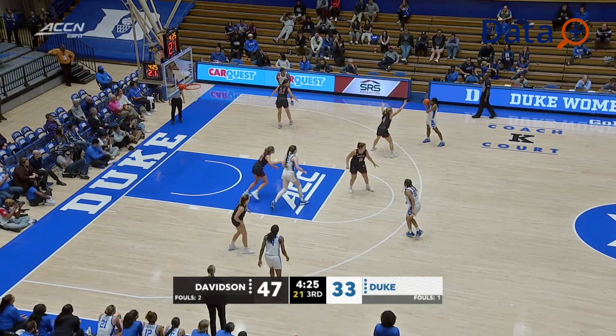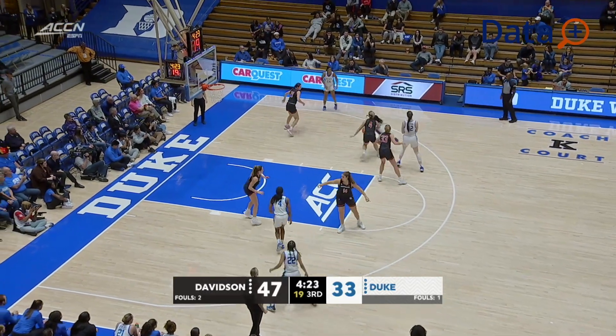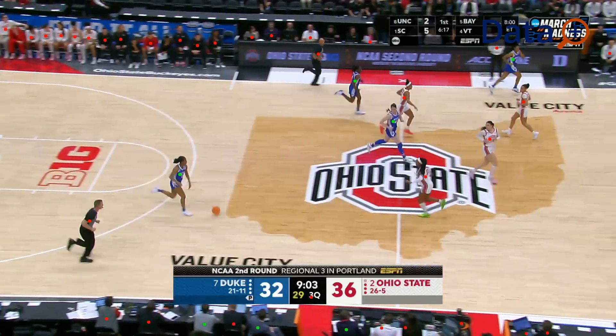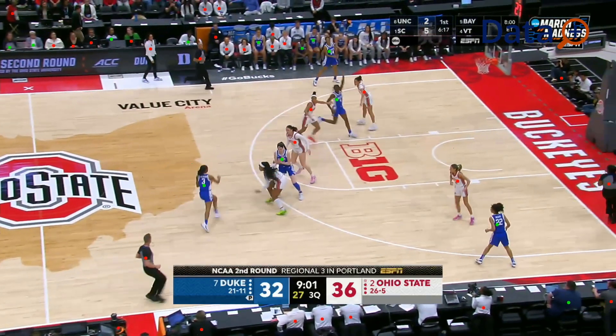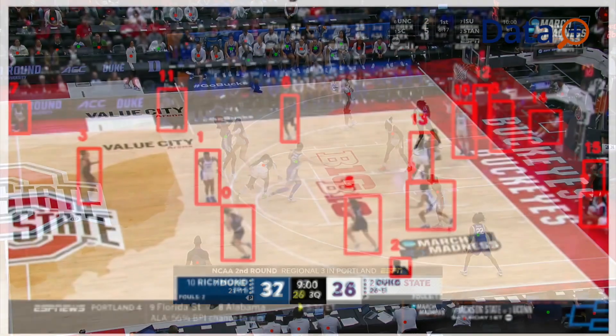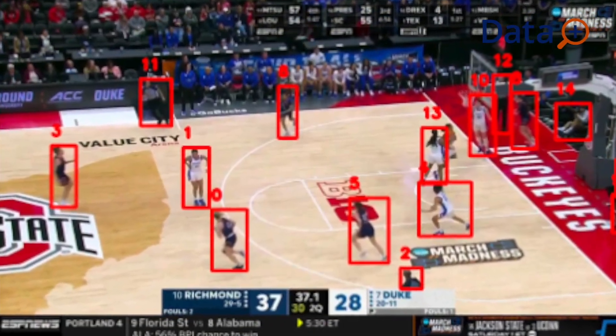We're using the women's basketball data, and they are certainly open to using this tool when we build it. But what we're trying to do is build something that's more generalizable and can be applied to any team that would like to have their game footage analyzed and their player positional data extracted. It's been a puzzle, and we're still in the first part — the data extraction part.